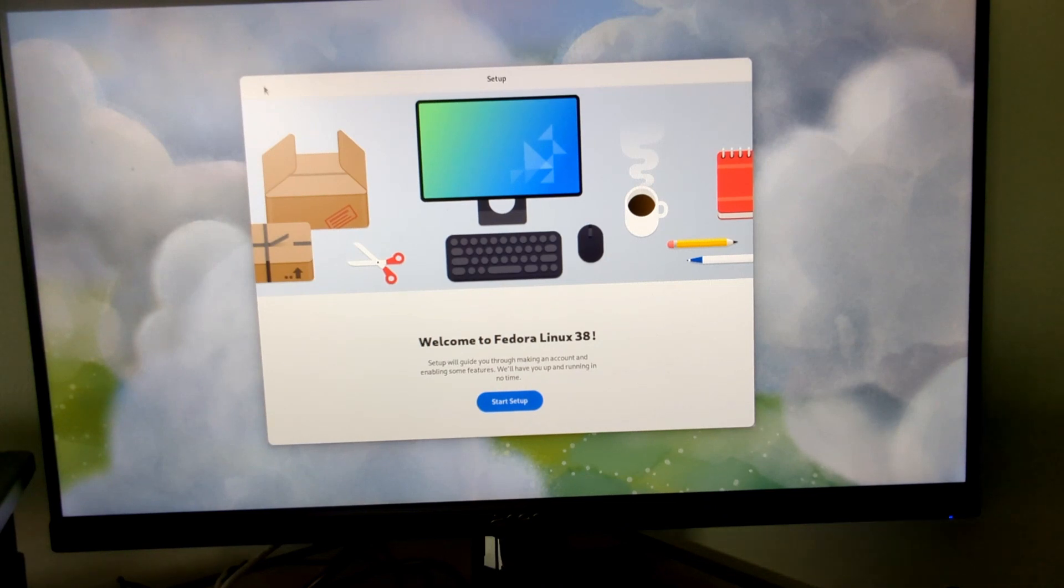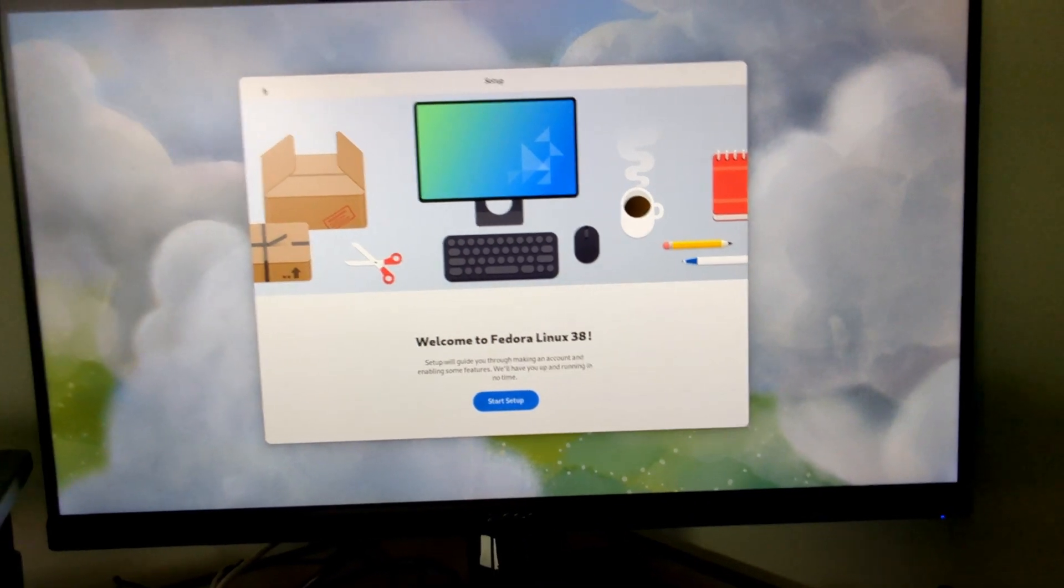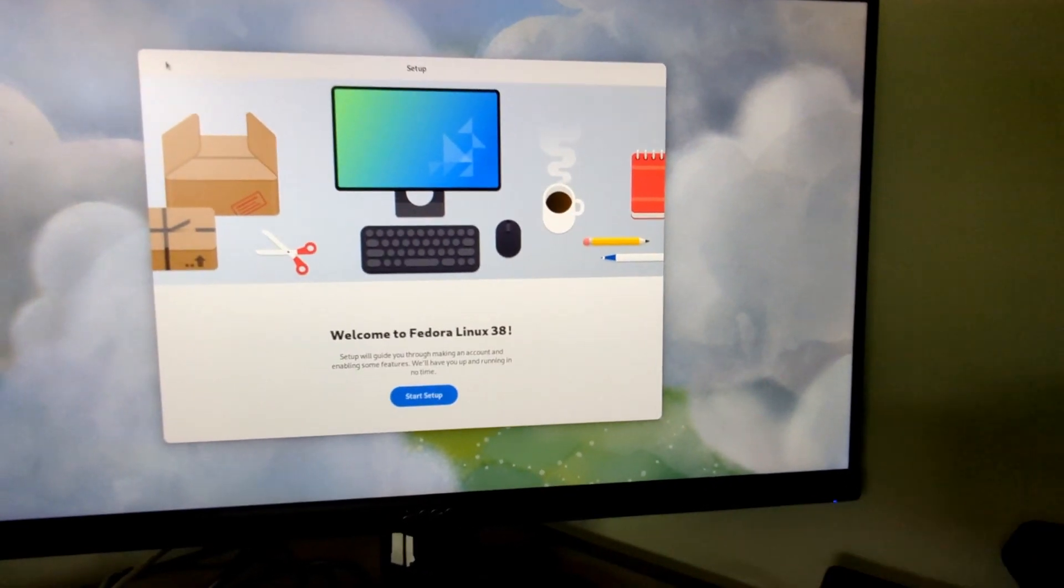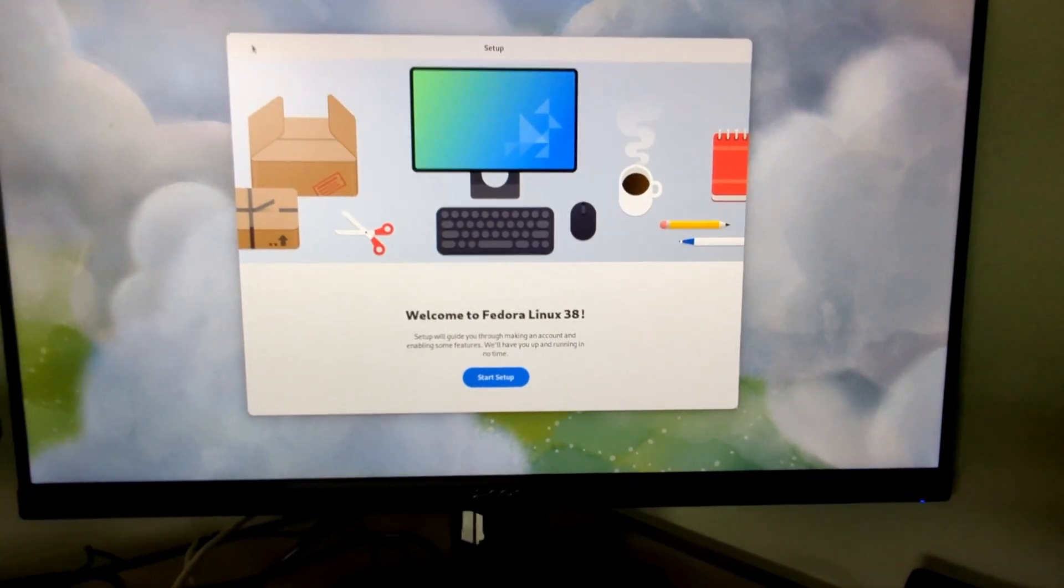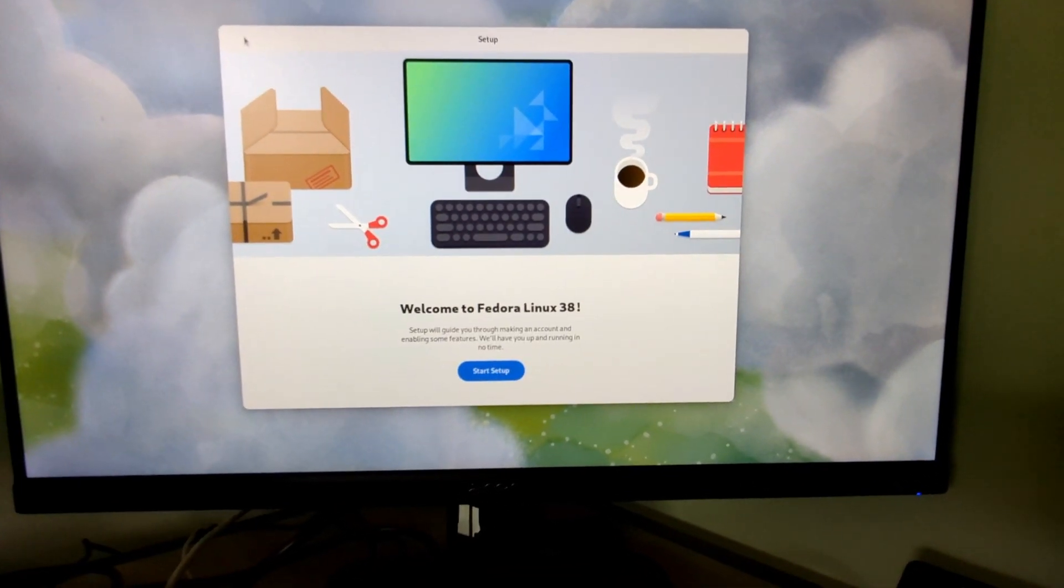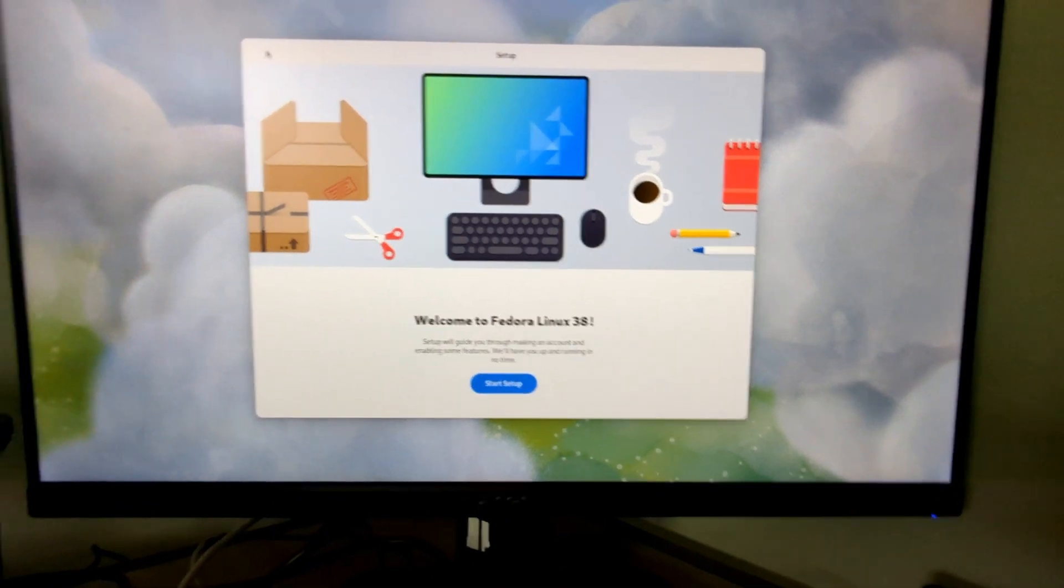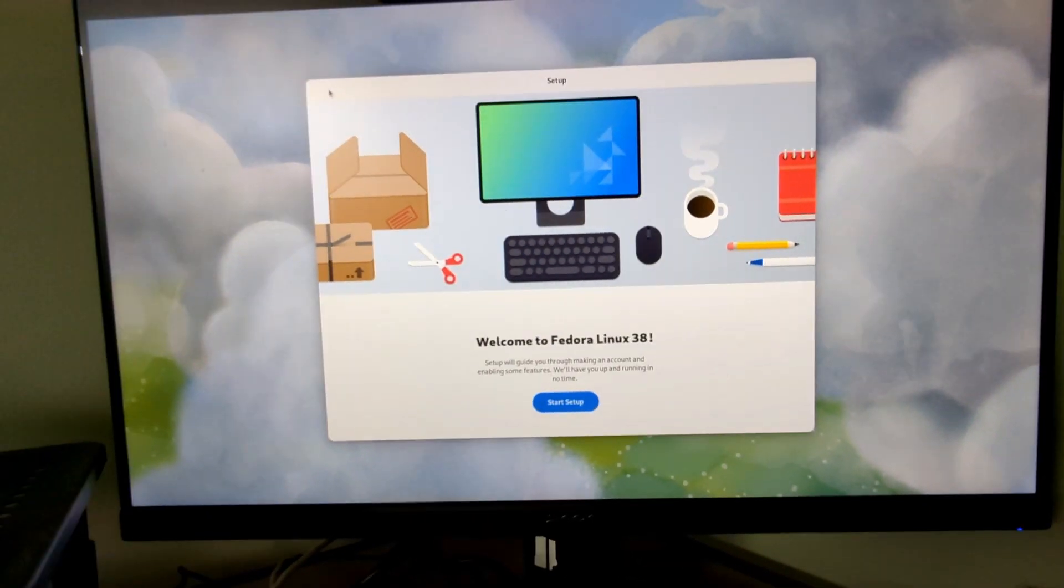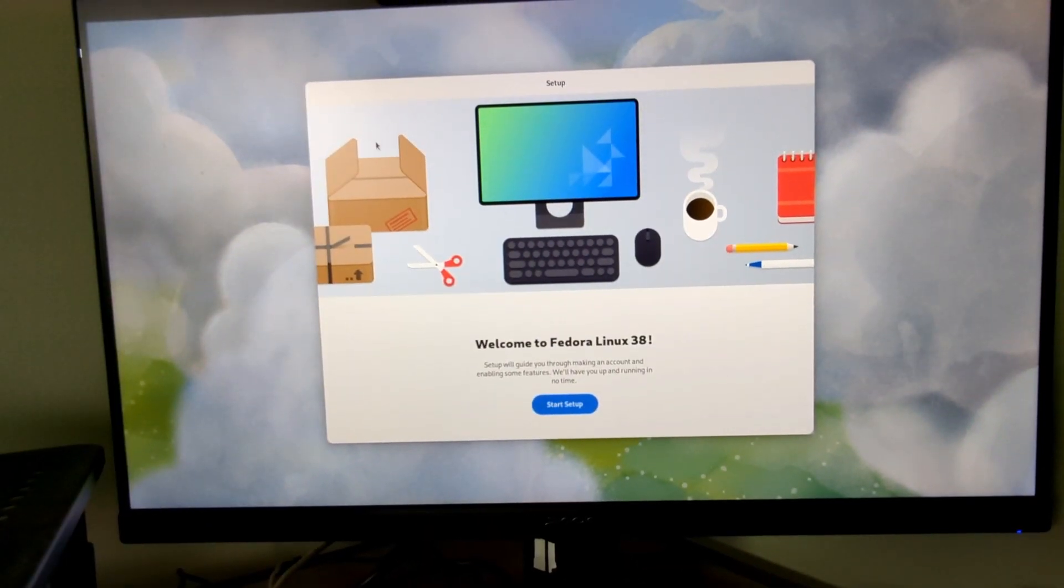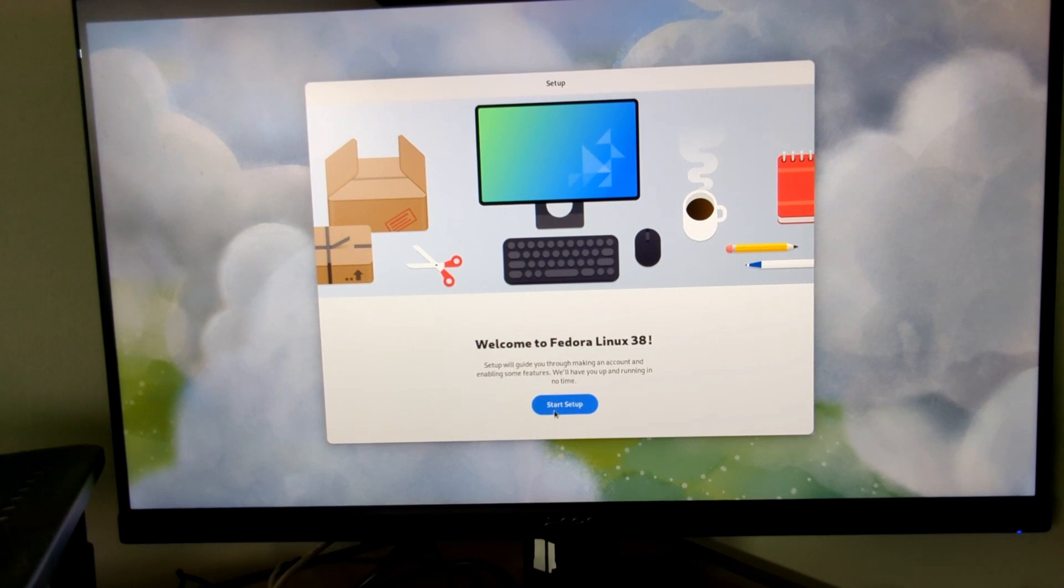So here we are, we're in Fedora and we're at the setup. All we have to do is click start setup.